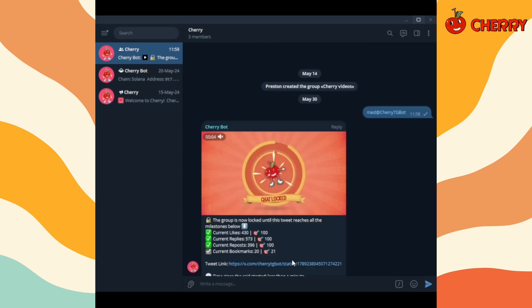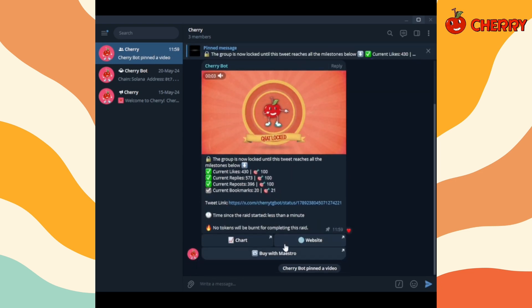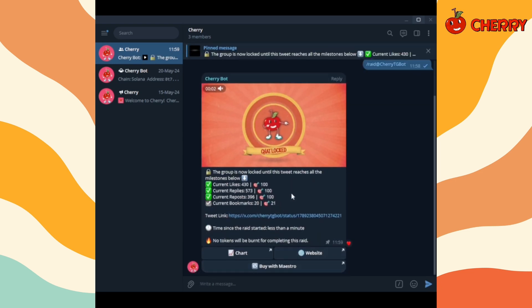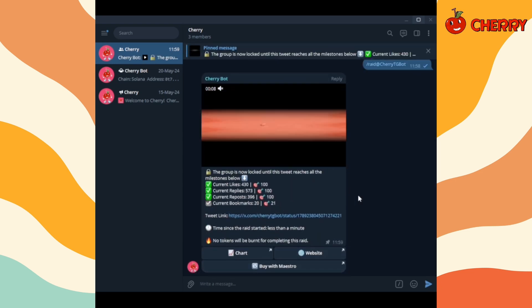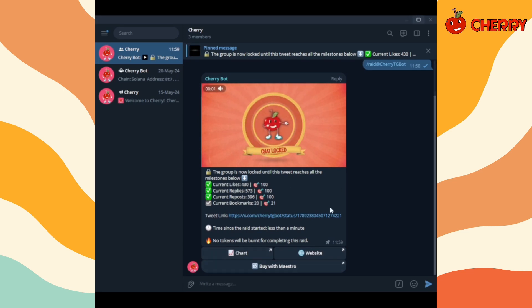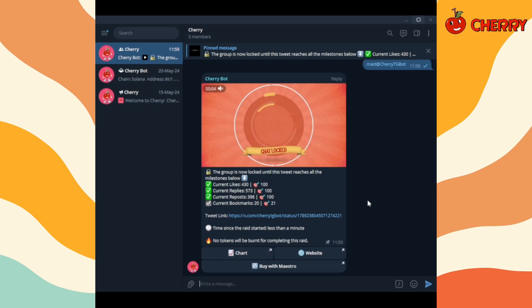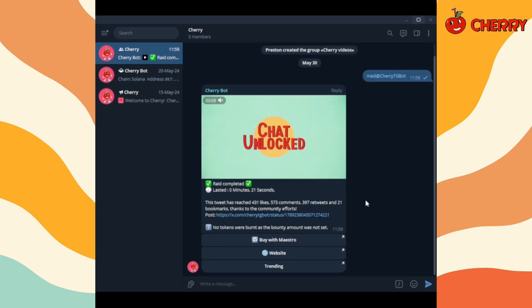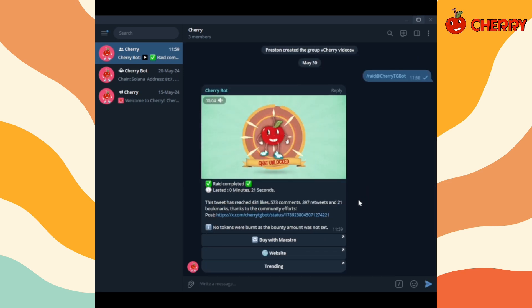Your raid has started. Chat will stay locked until the tweet has reached all the milestones. Once the milestones have been met, the chat gets unlocked.